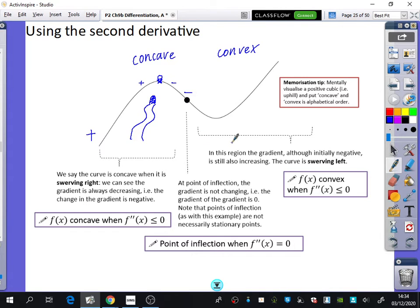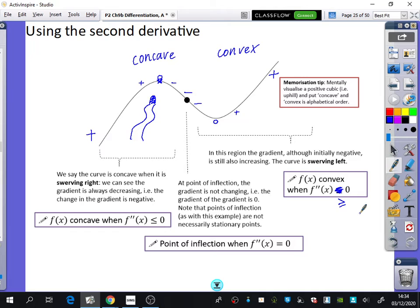In this last region, the gradient, although initially negative, then goes to zero, then positive, and then much more steeply positive. The gradient is increasing, which means the second derivative — the rate of change of the gradient — is positive. So it is convex, and I've printed this wrong: it should say when it is greater than or equal to zero. Please make sure you've changed that in your booklet, because the gradient is increasing so it should be greater than or equal to zero. They both said the same thing, which would not have been good if you learned it the wrong way around.